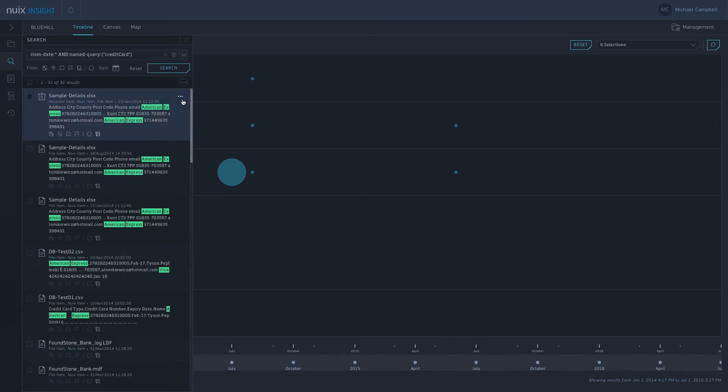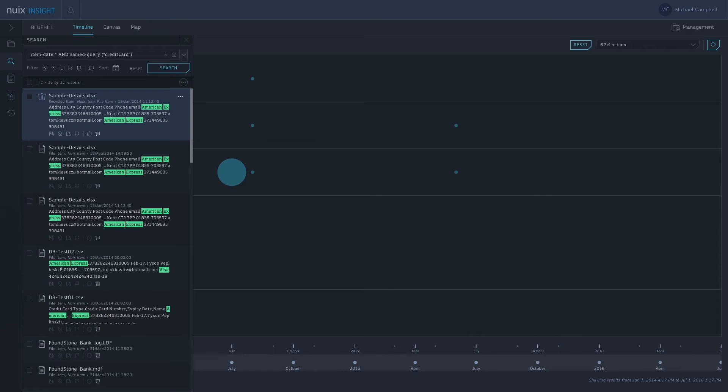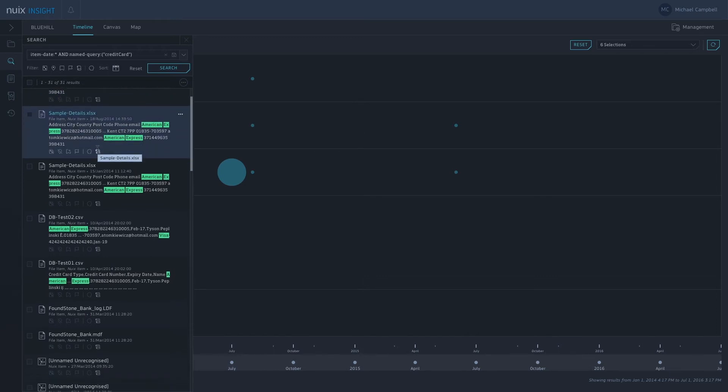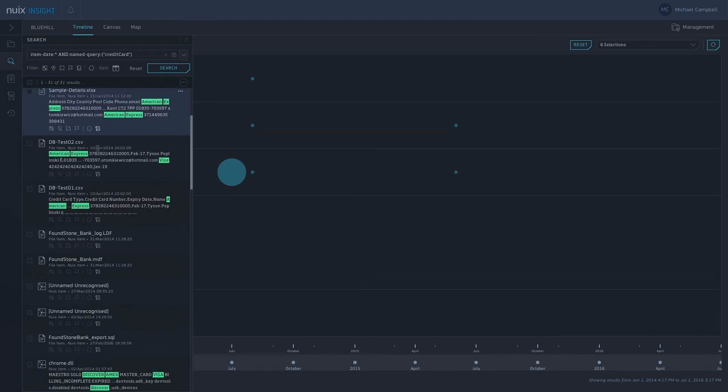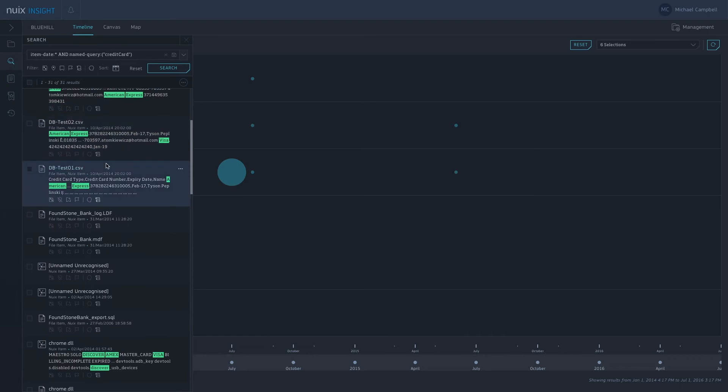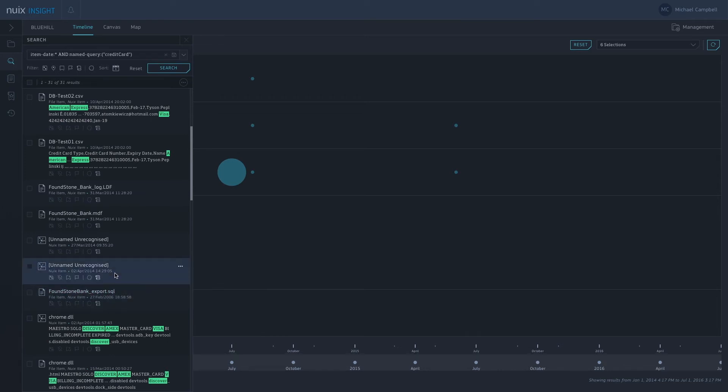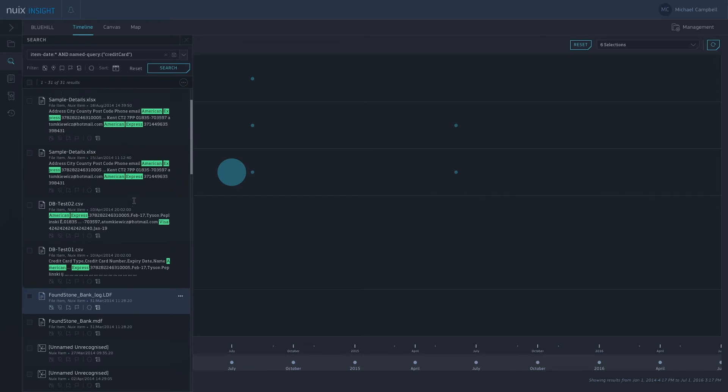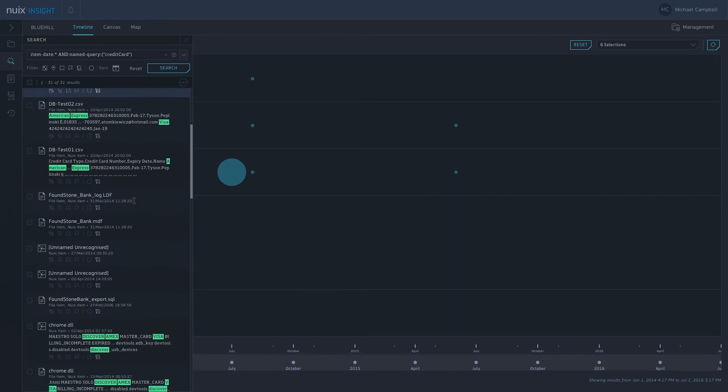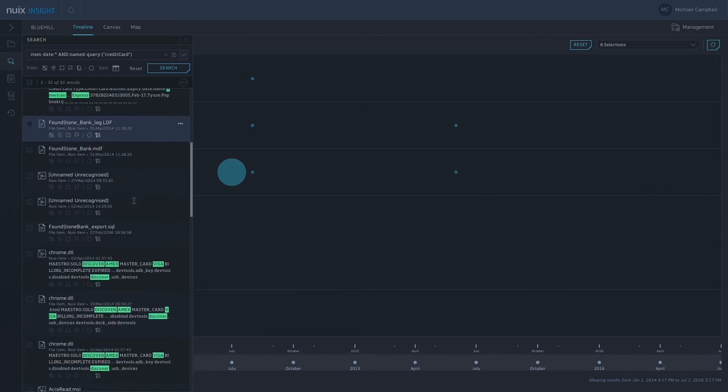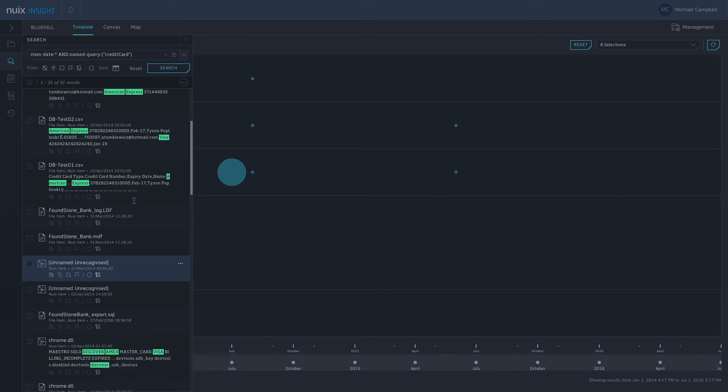Here are the files that have matched our credit card search. We can see some sample detail files here. We've got highlights of where they've matched, so we can see American Express and some different card numbers. I can see some CSV files. I can also see some hits on our SQL database that's running on our server. So there could be some interesting results there.